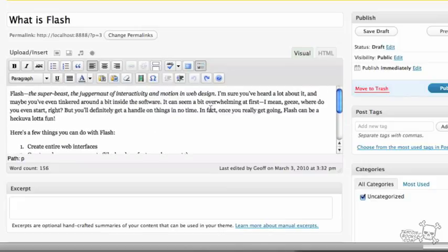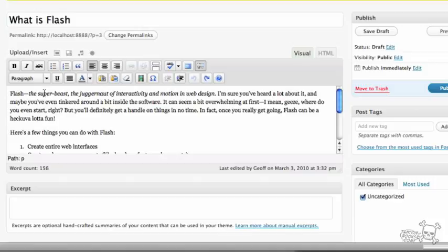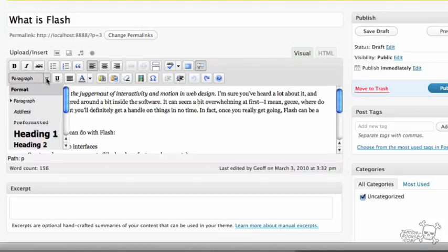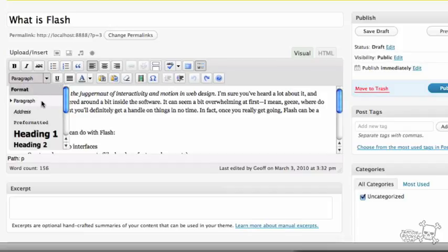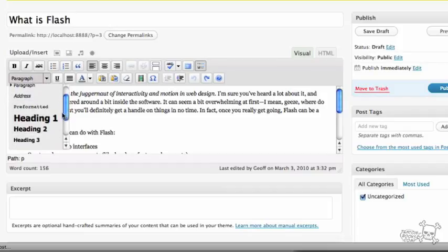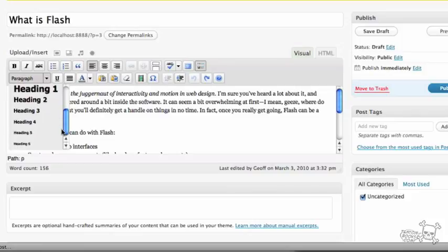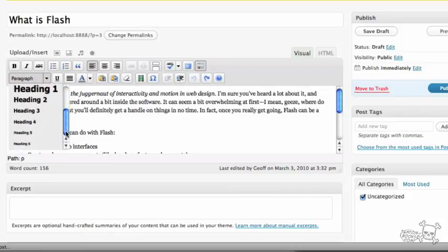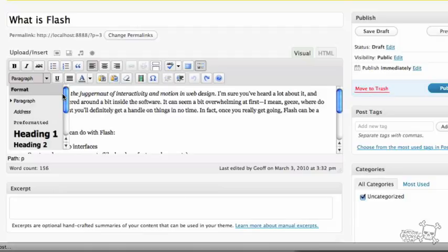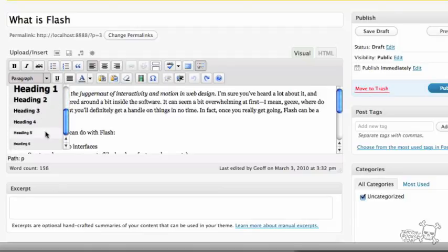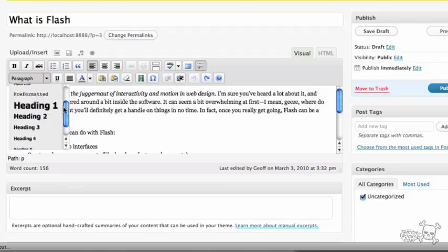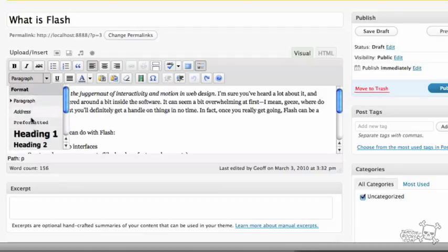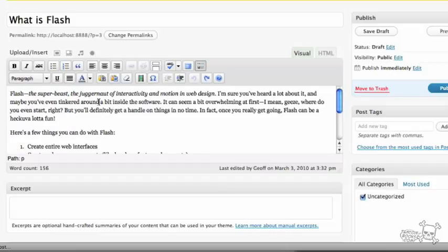So what options do we have on our Kitchen Sink Toolbar? Well, first of all, what we can do is we can set the format for a particular piece of content. We can format it as a paragraph, as address pre-formatted, or a heading 1 all the way down through heading 6. So once again, if you know your HTML, your Dreamweaver, your web design, this stuff would be familiar to you. These are HTML block levels.